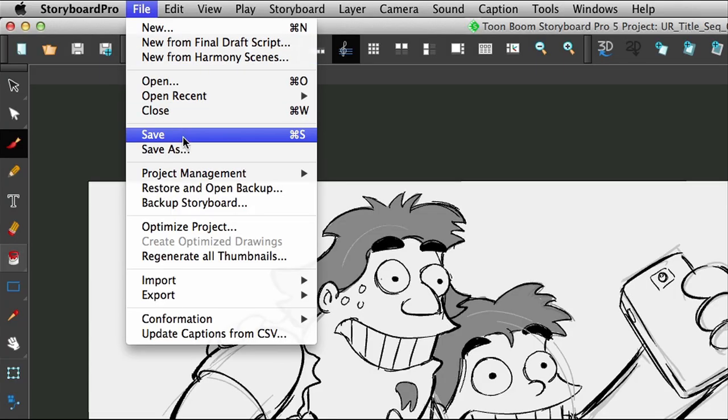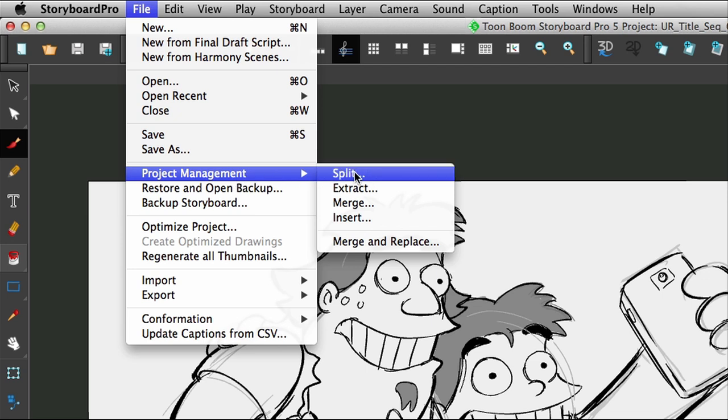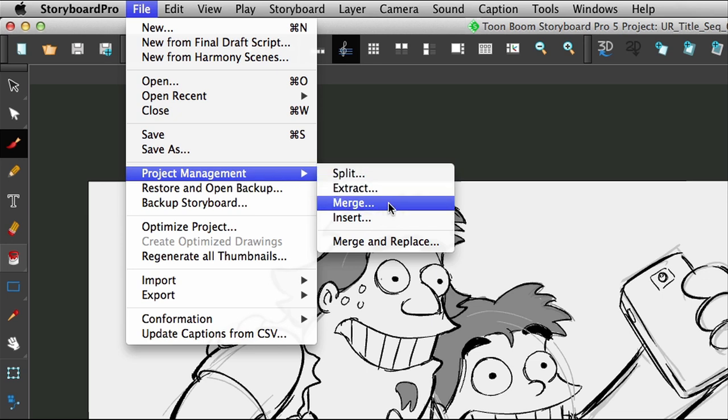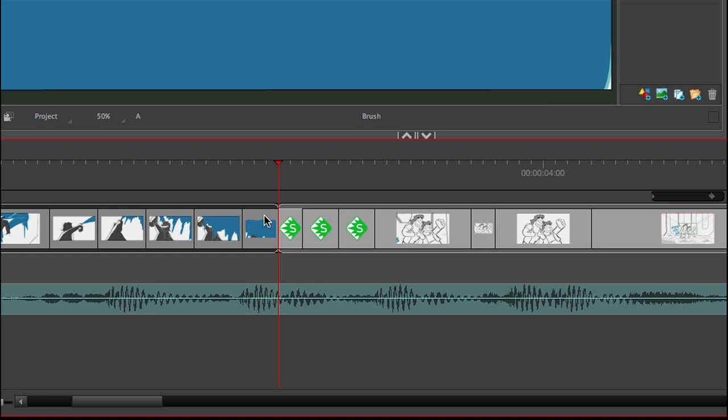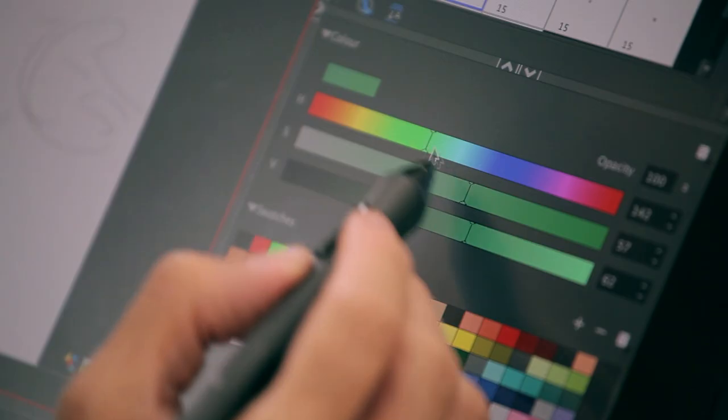Storyboard Pro's project management tools allows you to split, extract, merge, and insert scenes or entire sequences.